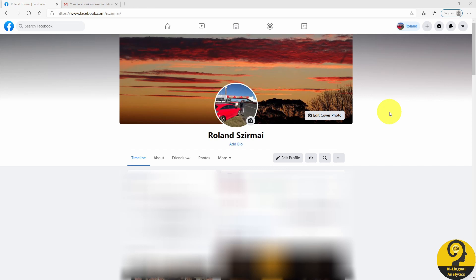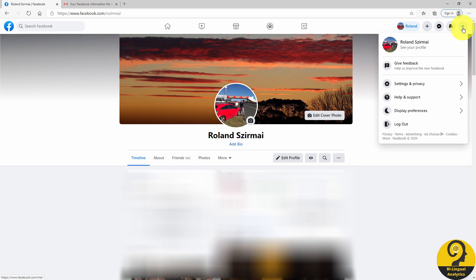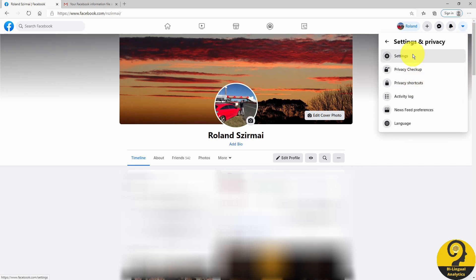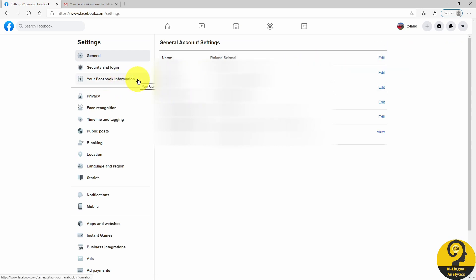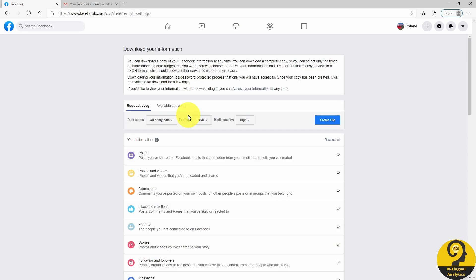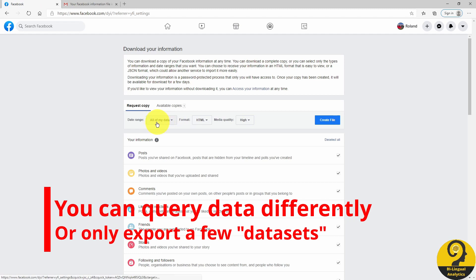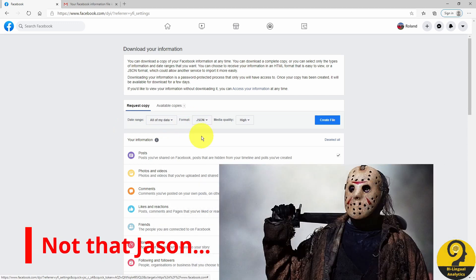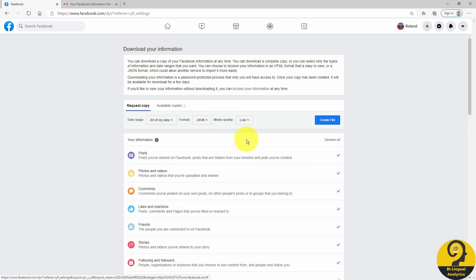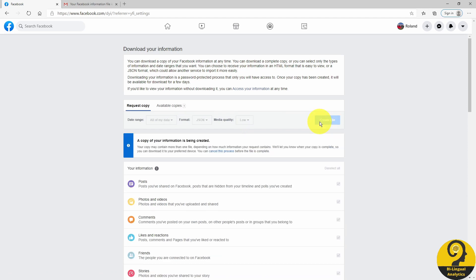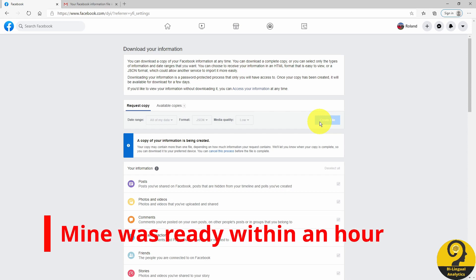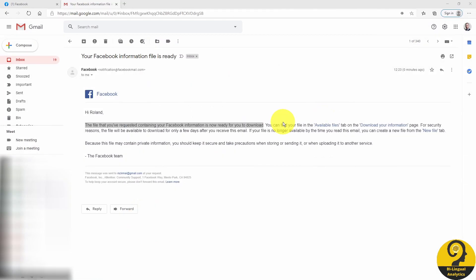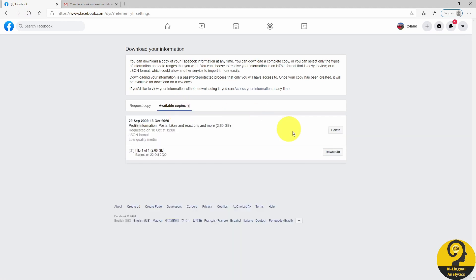Let me start with a quick guide on how to export your data. Once you're logged into Facebook, head over to your account, then Settings and Privacy, then Settings. Click on Your Facebook Information and Download Your Information. We want to export all data for all time periods, so select all of my data. Format should be JSON — I personally found it easier to use in Power BI. Select low media quality, since we don't need pictures in high quality for this exercise. Then click Create File. In a couple of minutes or hours, depending on file size, you'll receive an email from Facebook that your copy is available. Head back to Facebook, click on Available Copies, and download the file.